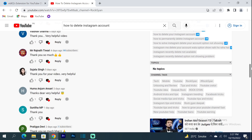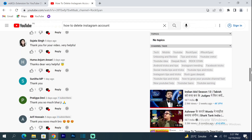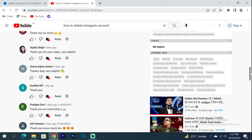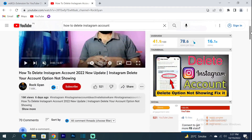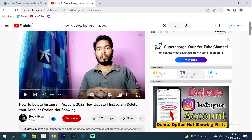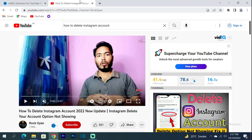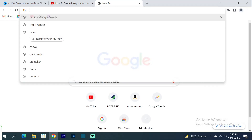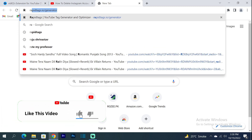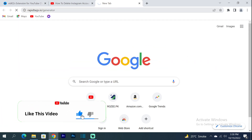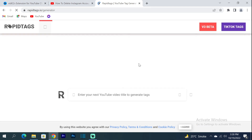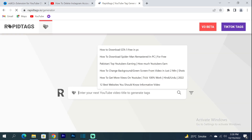You can copy the Video Tags and also here you can see Channel Tags. You can copy those as well and see the overview.